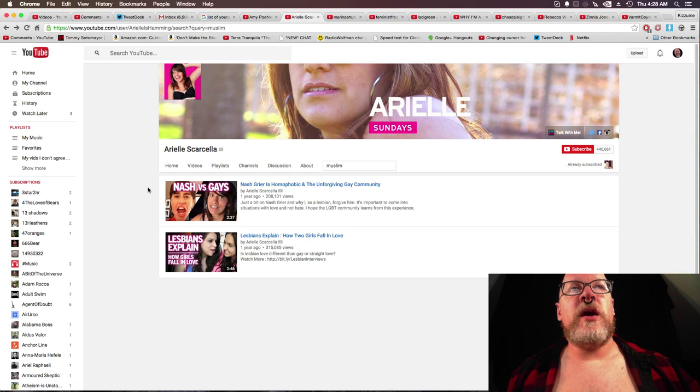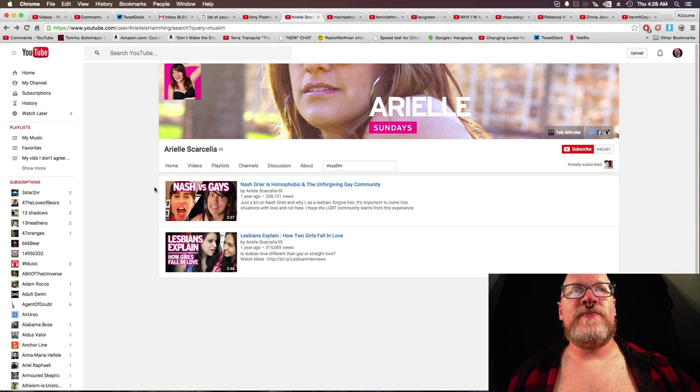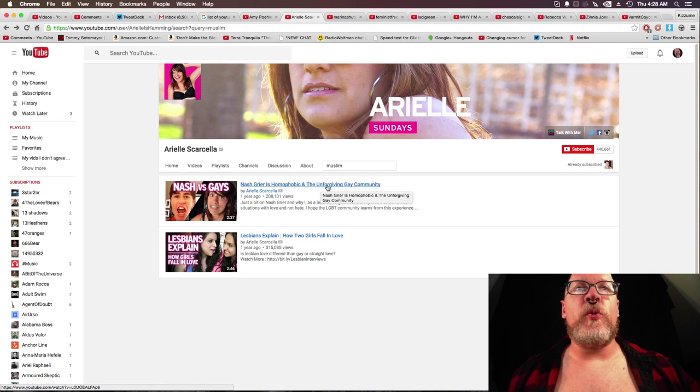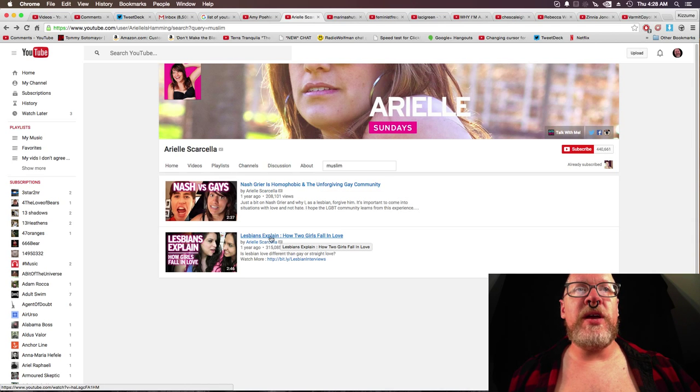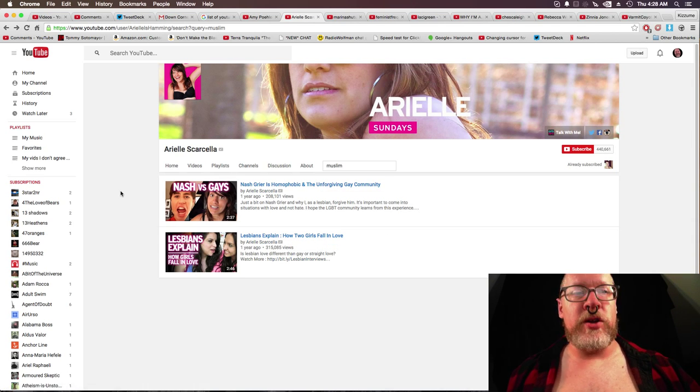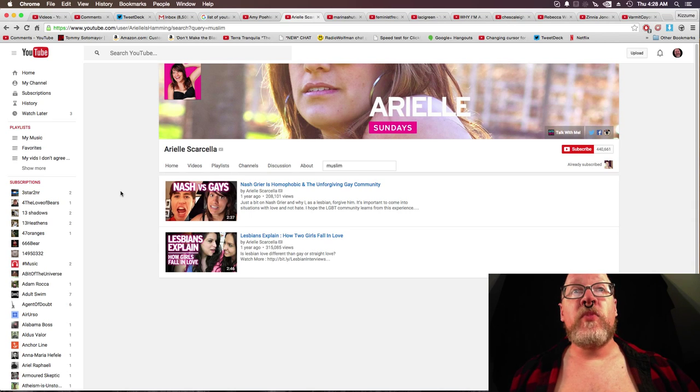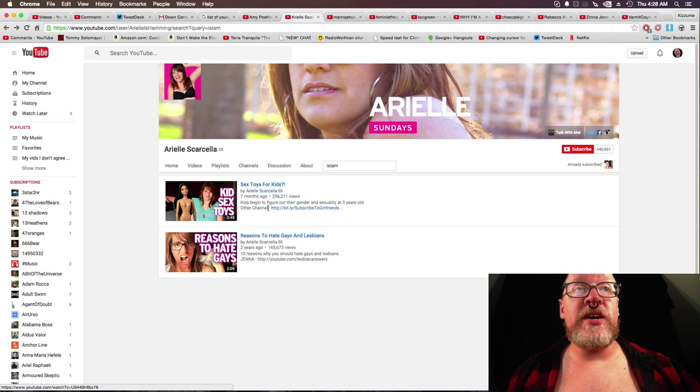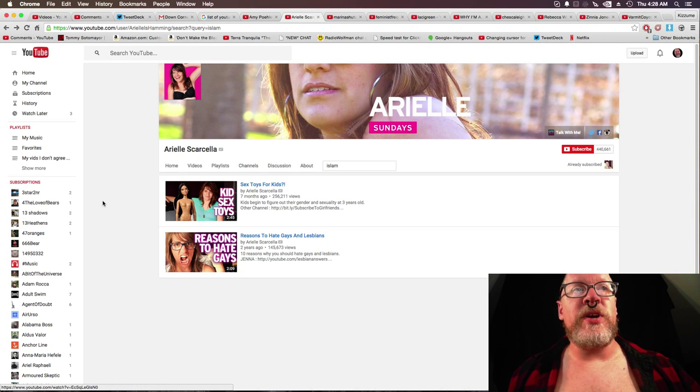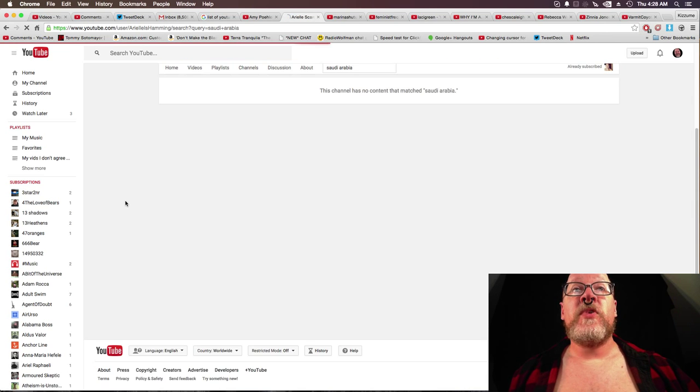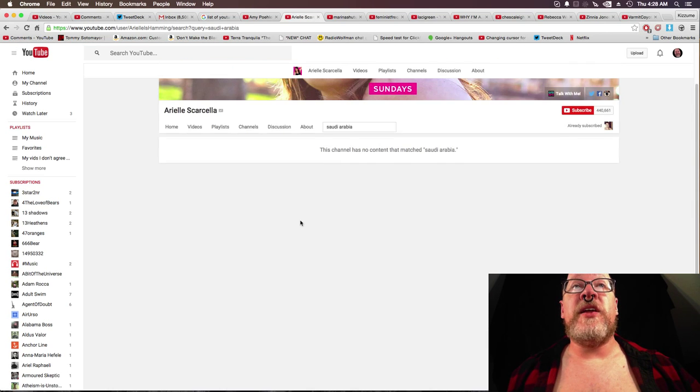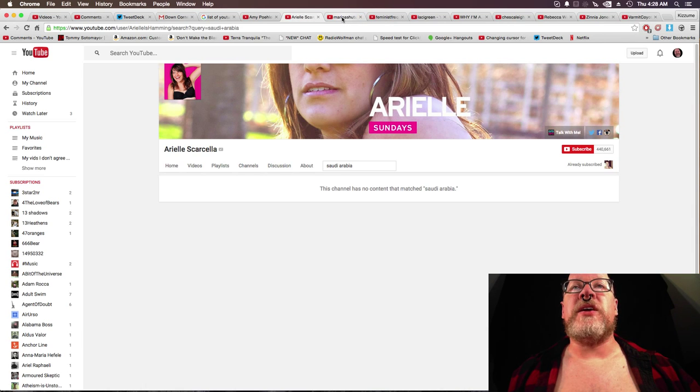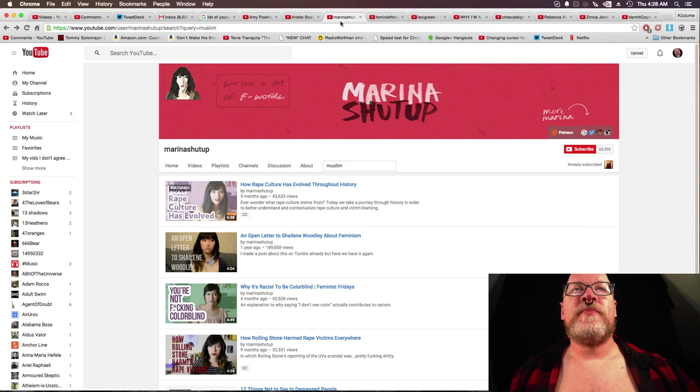Next, Arielle Scarrella. You look up Muslim. Nash Greer is homophobic in the unforgiving gay community and lesbians explain how two girls fall in love. No. Islam, sex toys for kids and reasons to hate gays and lesbians. No. Saudi Arabia, this channel has no content that matched Saudi Arabia.